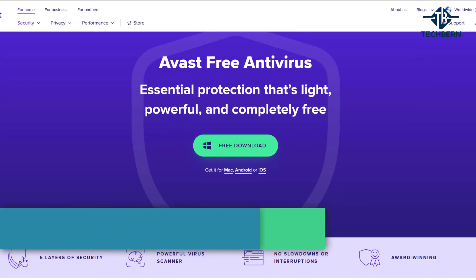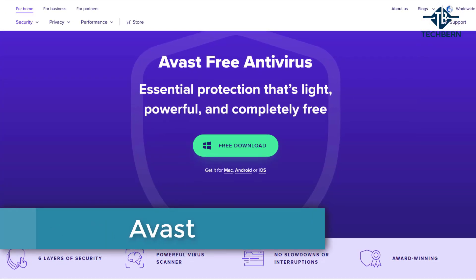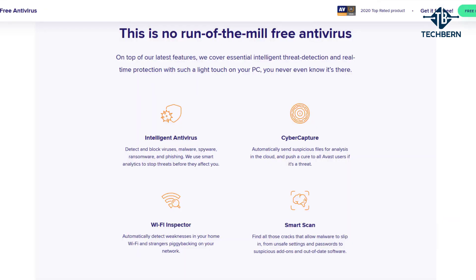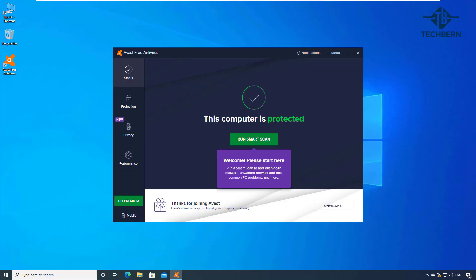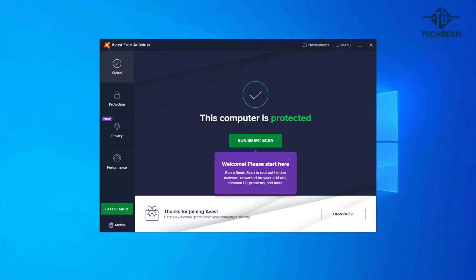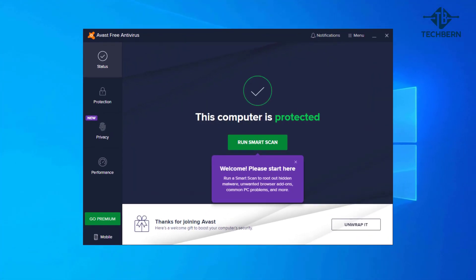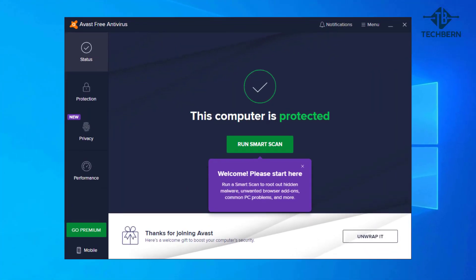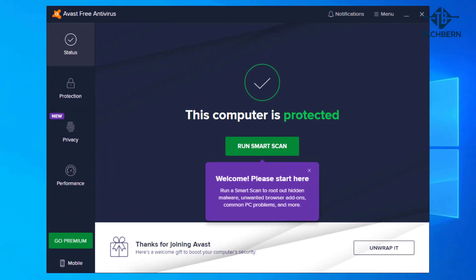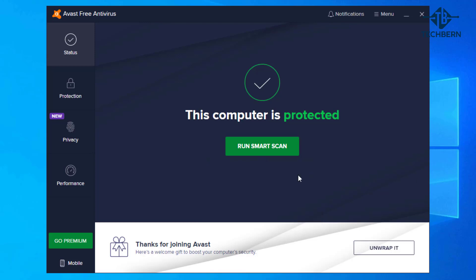Last on the list is Avast and this is a free antivirus which has been out in the market for a long time but still one that performs very well. It has excellent scores from independent testing labs and has an intelligent antivirus engine which helps to detect and block viruses, malware, spyware, ransomware and phishing. The interface is very similar to the rest of the previewed antivirus products. After the install it will prompt you to run a smart scan which aims to root out hidden malware, unwanted browser add-ons, common pc problems and out of date software.